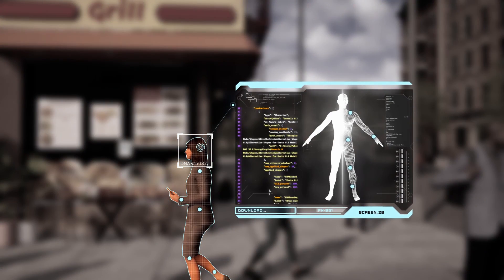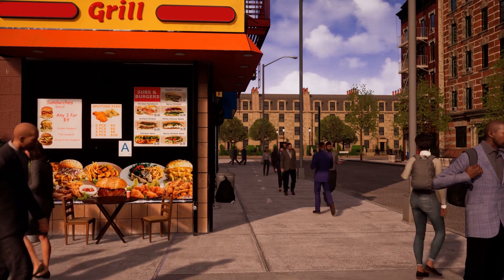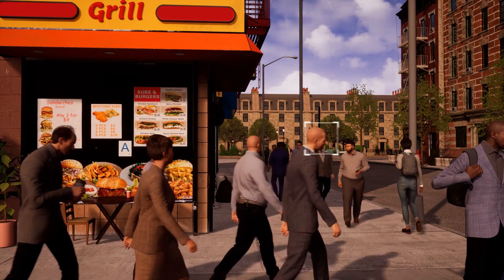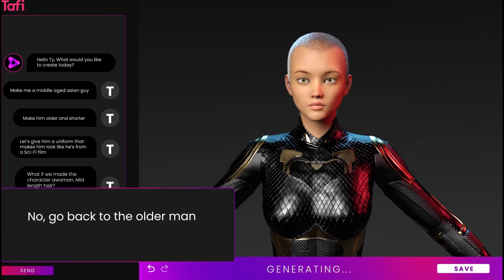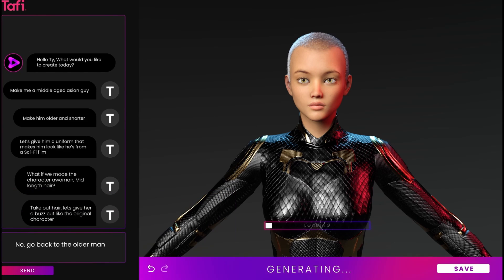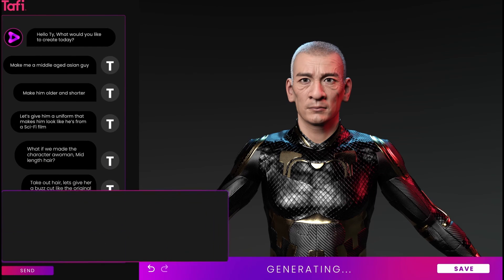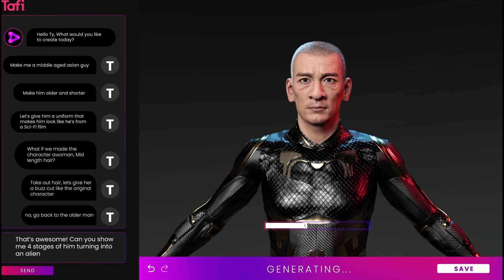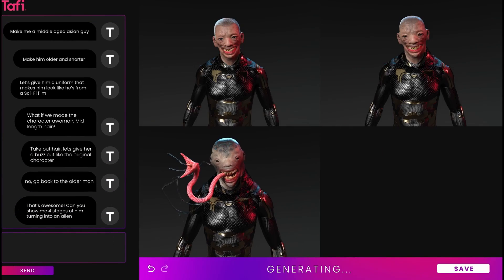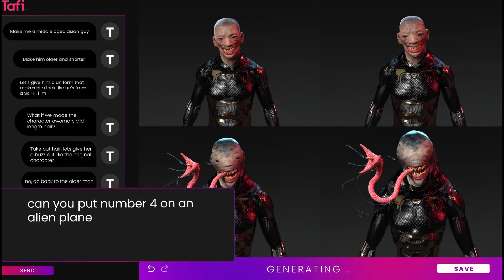This seems to be the fastest way that characters will be created, and if this finally makes it to final release, no prior experience in 3D will be required for anyone to create 3D characters for campaigns, games, animation, and so on.